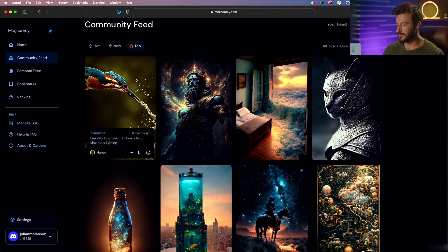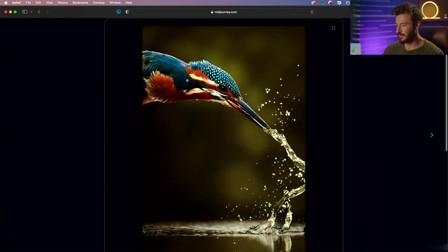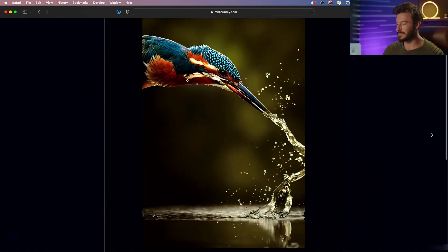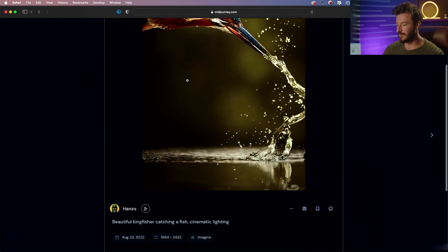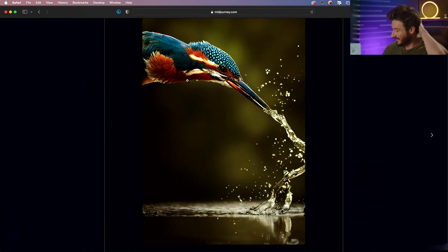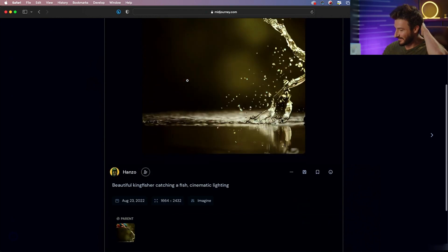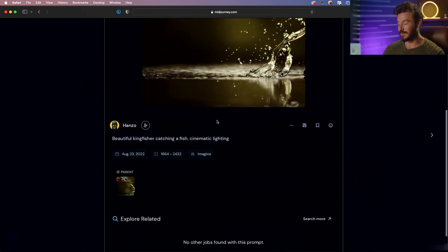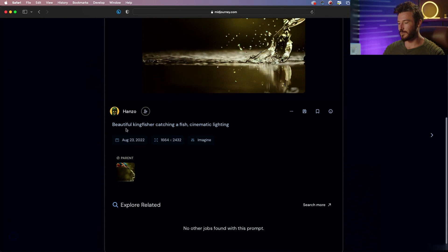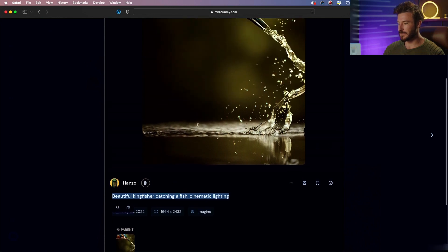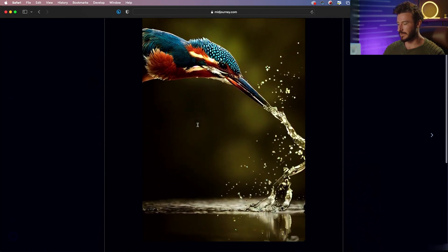So let's just take a look at this one. This is a very realistic, very simple photo that has been the most saved and most liked photo on Midjourney. And here is our prompt: beautiful Kingfisher catching a fish, cinematic lighting.